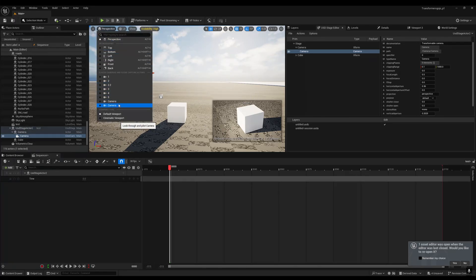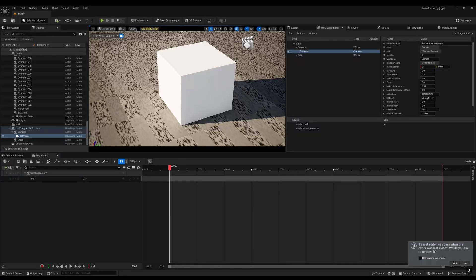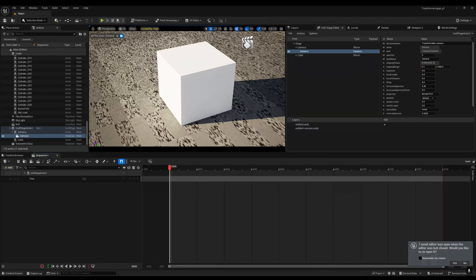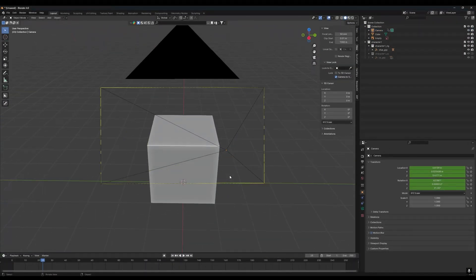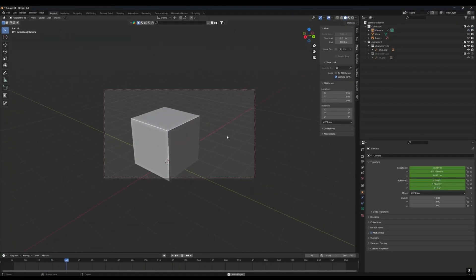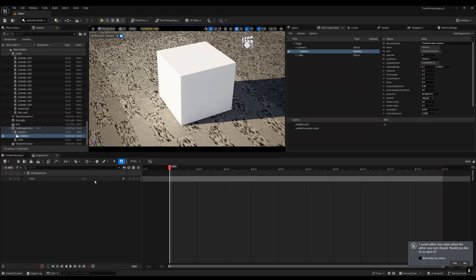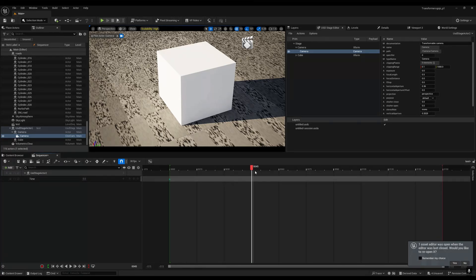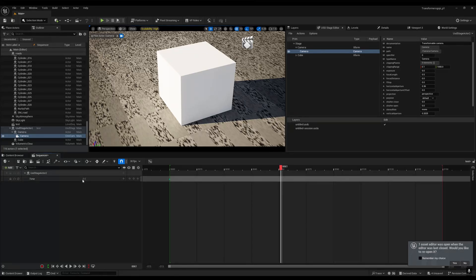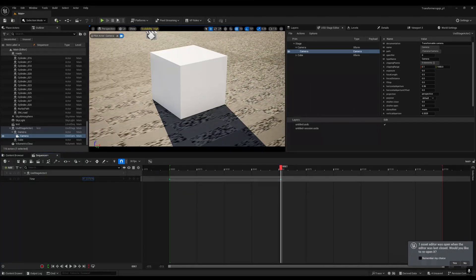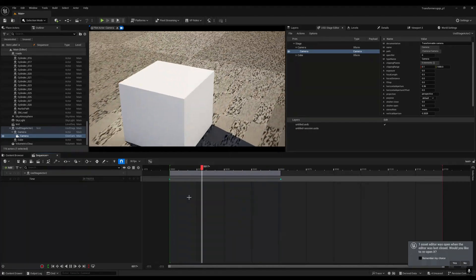Select your camera from the sequencer. You'll notice we're not getting any animation on the camera yet, even though we have that animation in Blender. To fix this, click on the time area, add a keyframe, move your keyframes, and increase the value. The camera animation will now appear.